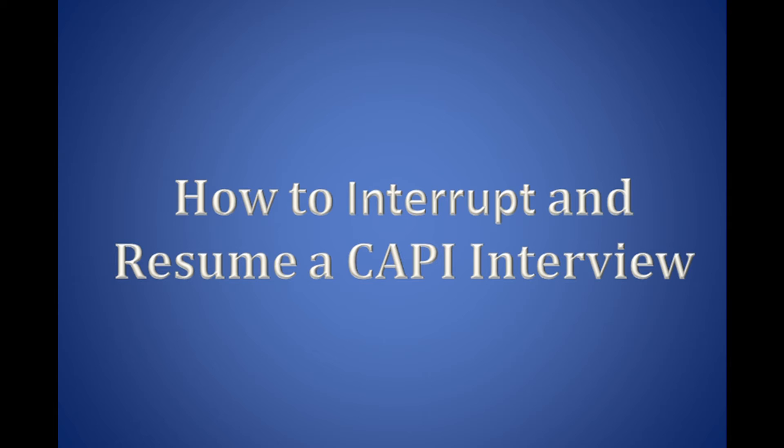This QDS training video will start a CAPI survey, demonstrate how to interrupt and resume an interview, and then see how the interrupted and resumed data is represented in the warehouse manager. You may occasionally need to interrupt an interview if the respondent is unable to complete the full survey in one sitting, or in some cases you may also need to resume and complete that interview at a later time.